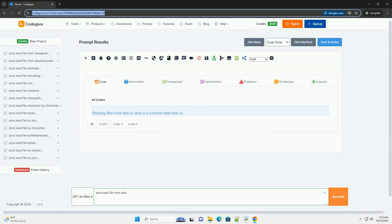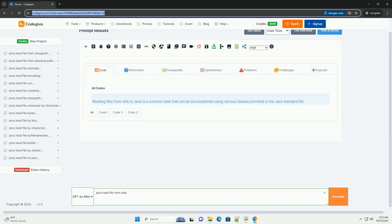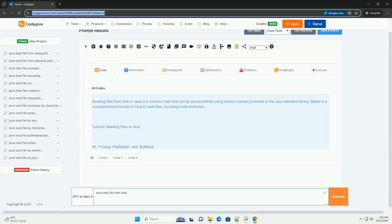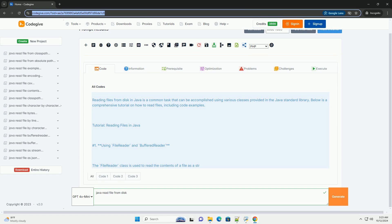Download this code and get free GPT-40 from CodeGive.com, link in the description below.